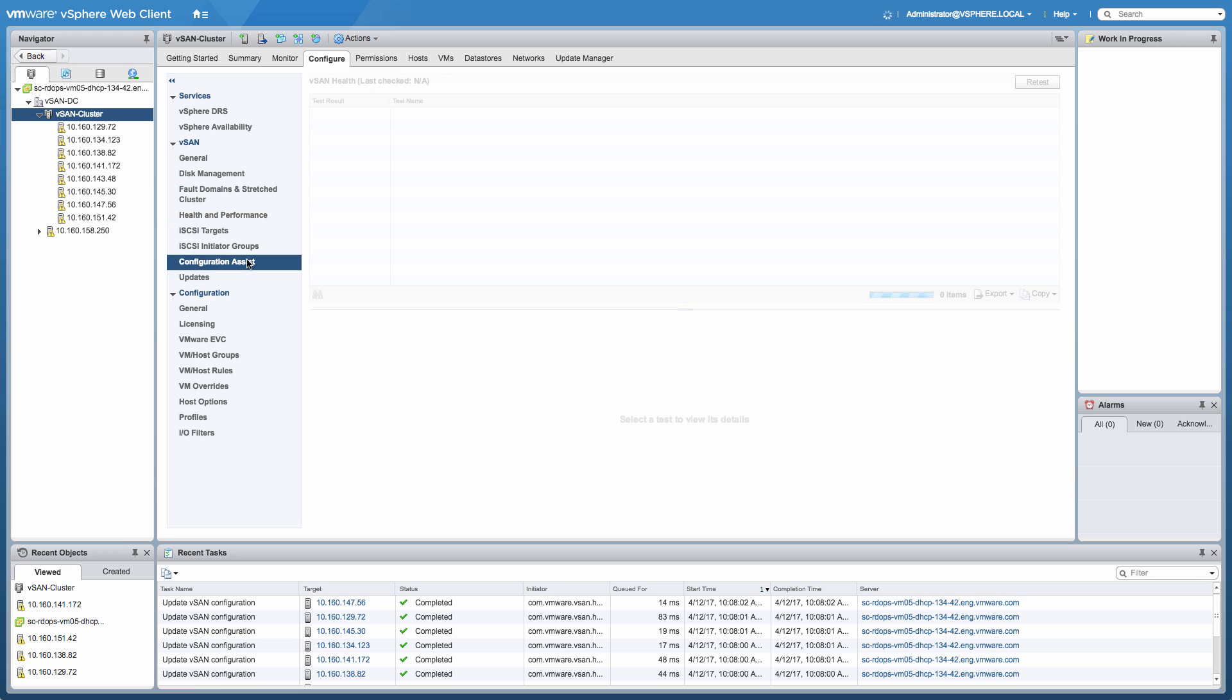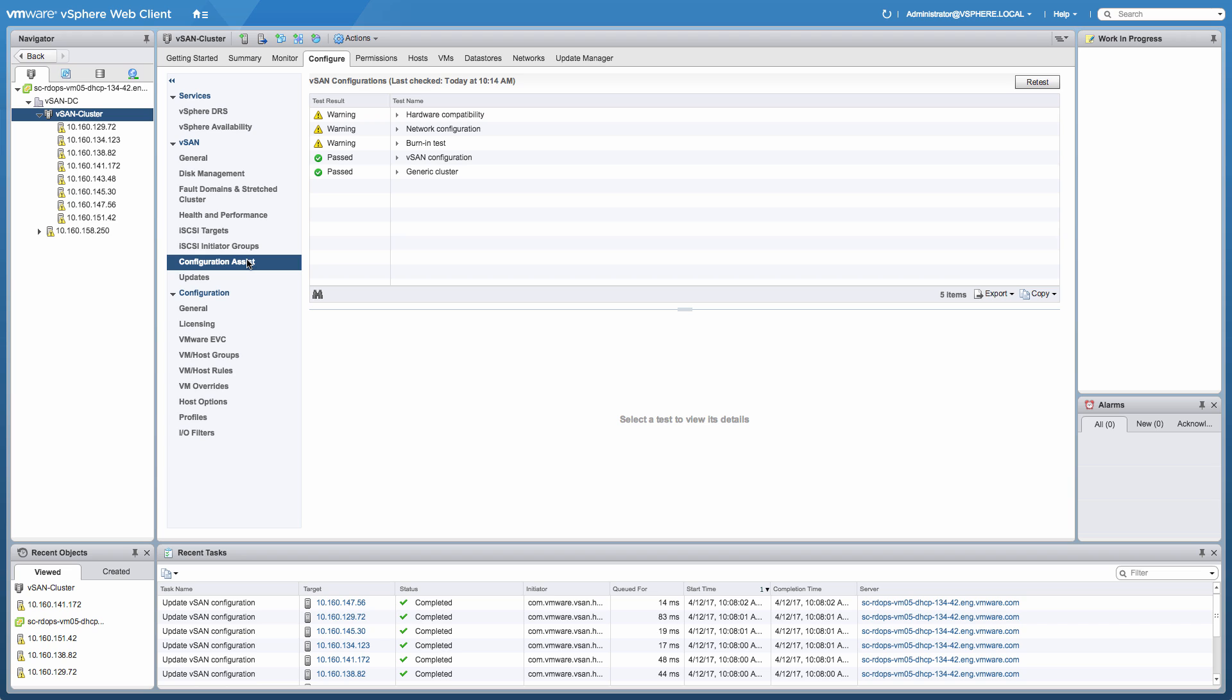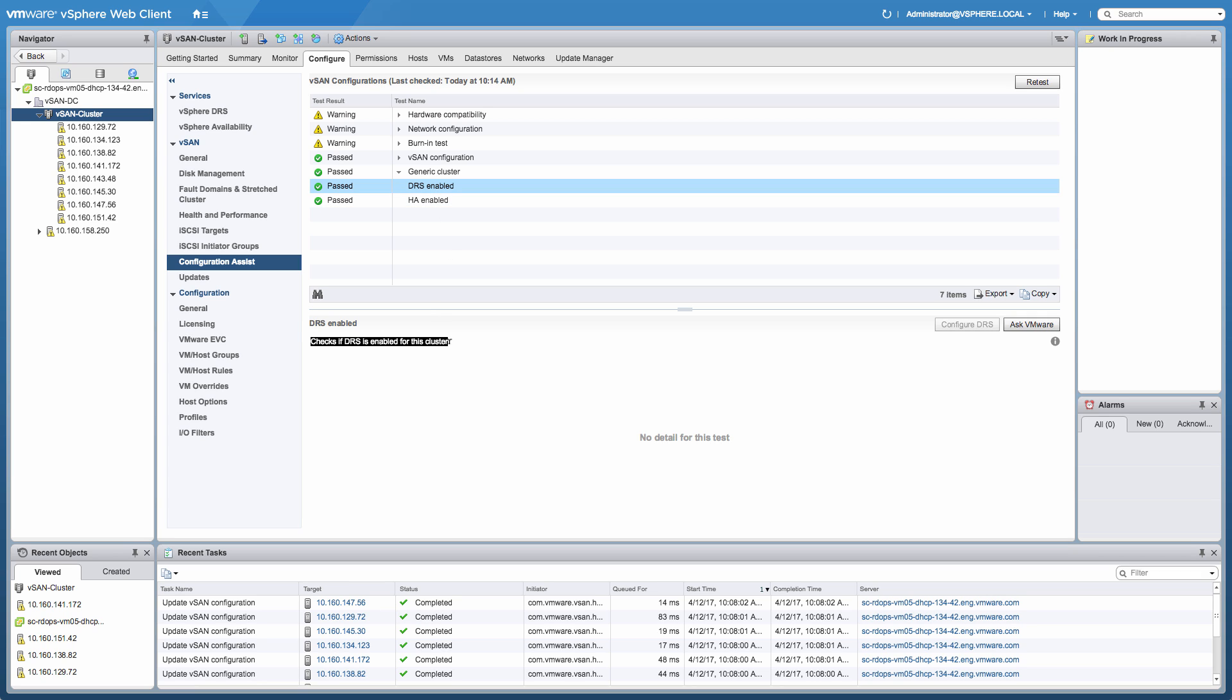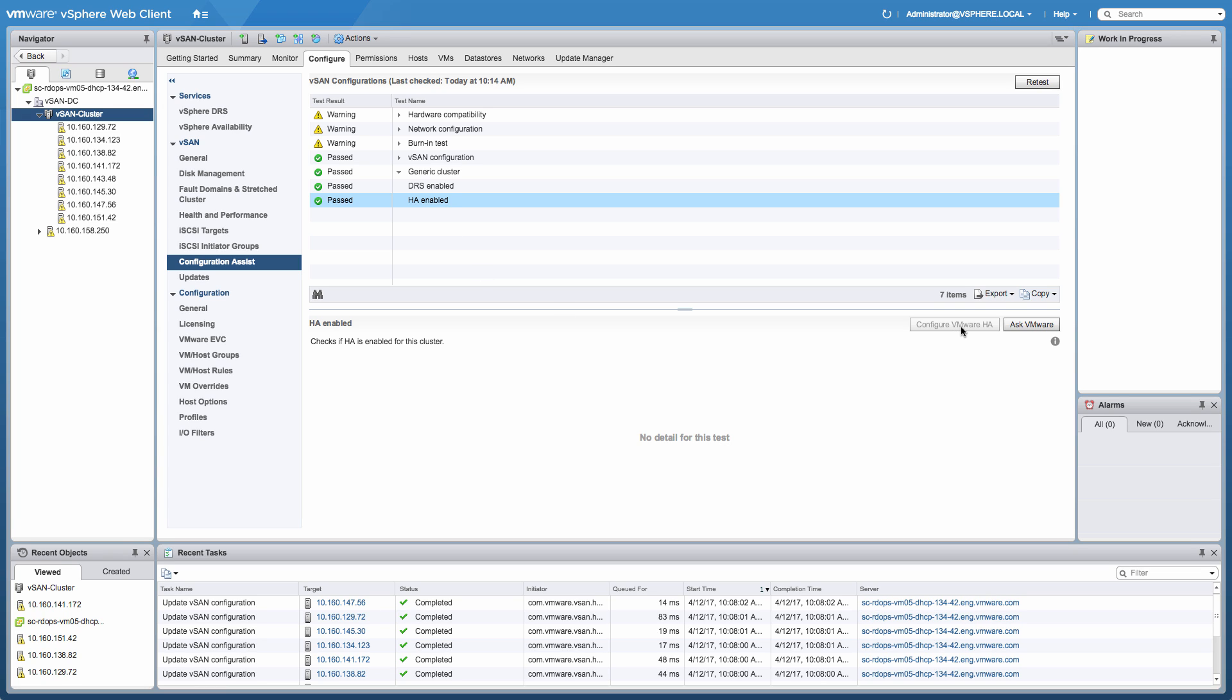Now let's take a look at our first new feature called Configuration Assist. What this new feature does, it will check your full environment to see if it actually has been configured according to our best practices. Has, for instance, DRS been enabled? Has vSphere HA been enabled? And if it hasn't been enabled, it will also allow you to configure vSphere HA straight from this UI.